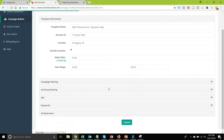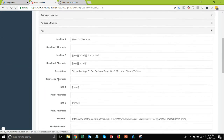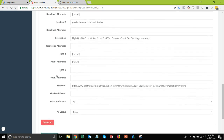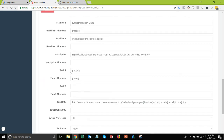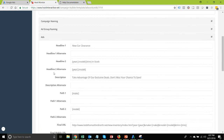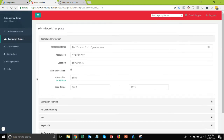I've already got a campaign builder template set up for Bob Thomas Ford in their dynamic new campaign template. Looking at the ad section, I have one ad that doesn't use ad customizers and one that does. The one that uses them has 'year model in stock' for Headline 1, and Headline 2 has '{=vehicles.count} in stock today' — the business data feed name and variable name. That's how you insert those into the campaign builder for rapid buildout across all your make/model combinations.